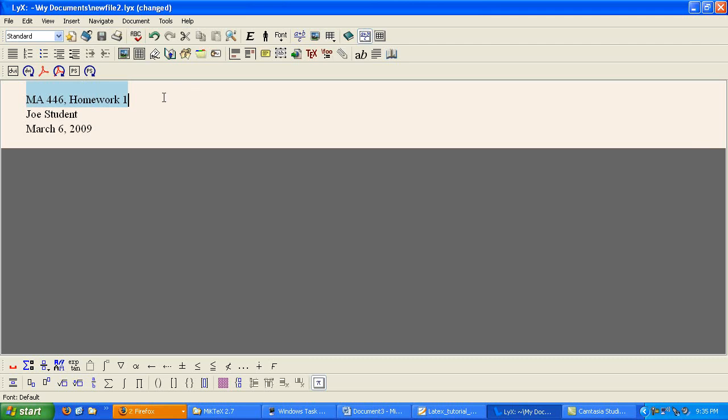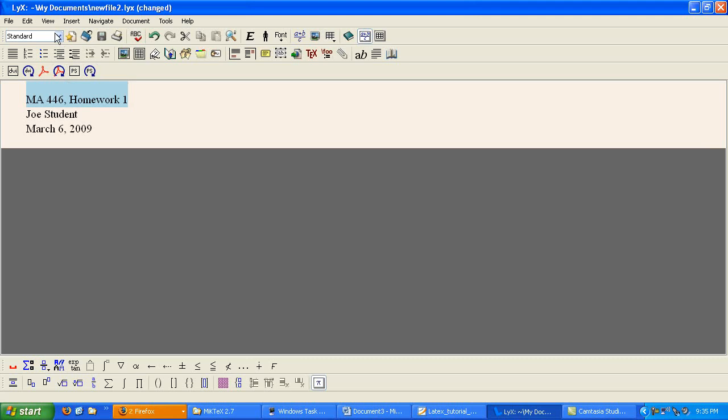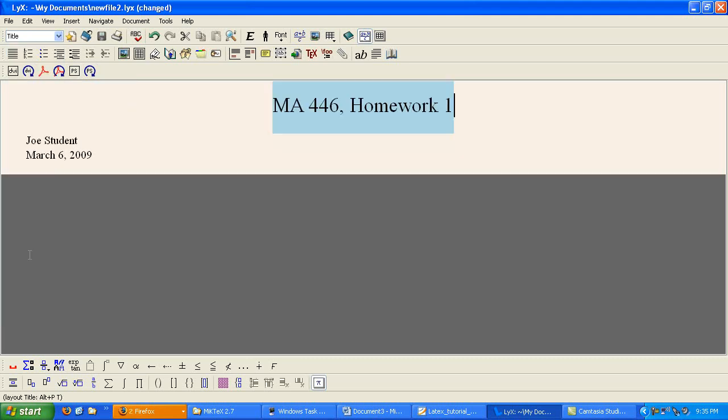So now I'm going to show you about environments. Environments is how you do your formatting in Lix. So you can see up in the left-hand corner here, this is the environment box. Right now this is standard.